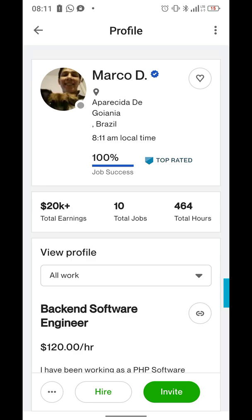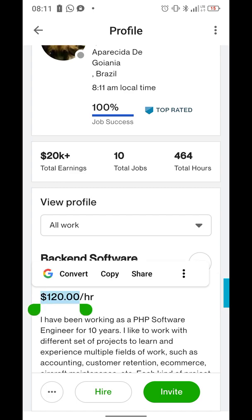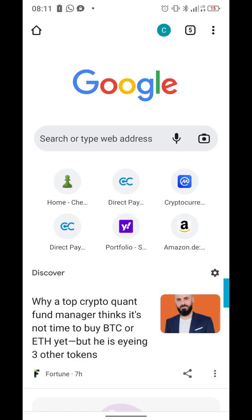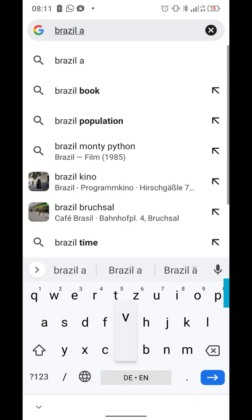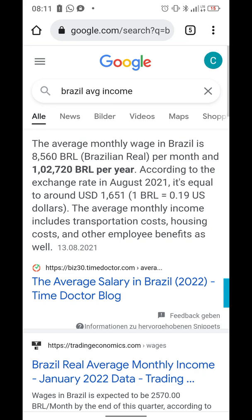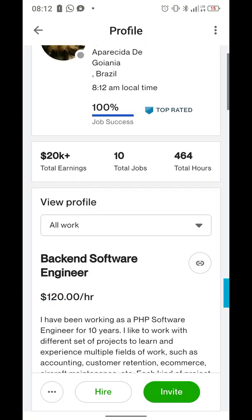This is Marco D from Brazil, and you can see Marco makes $120 per hour. If you check the average income in Brazil, it's about $1,600 USD per month — that's the average monthly income.